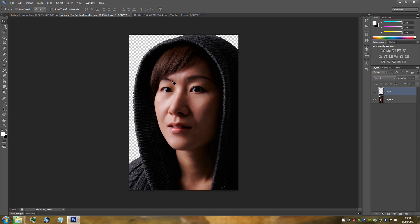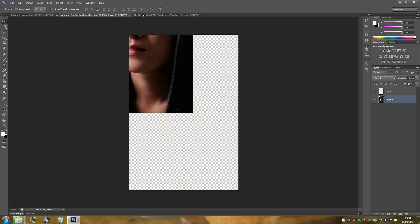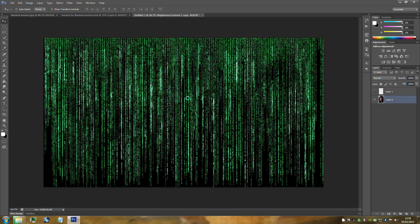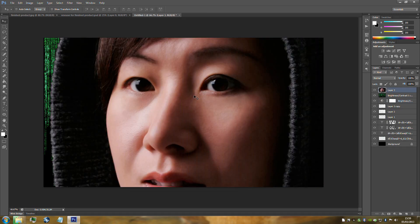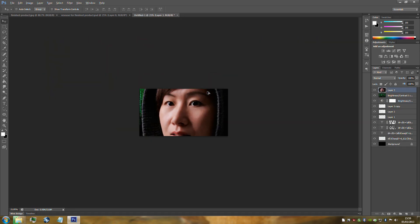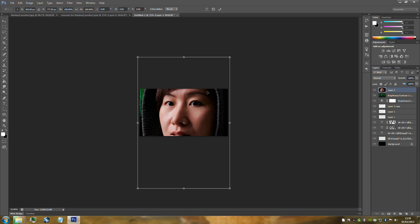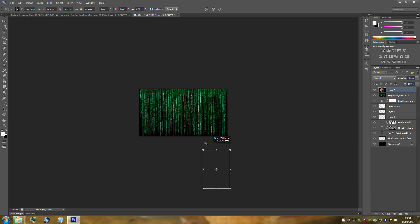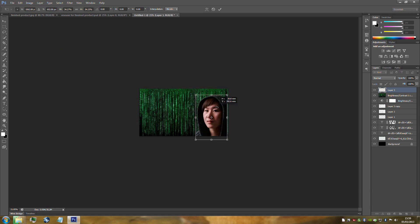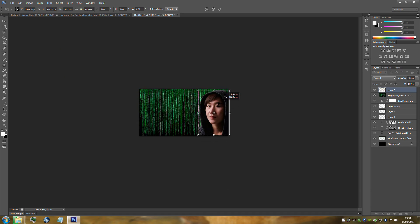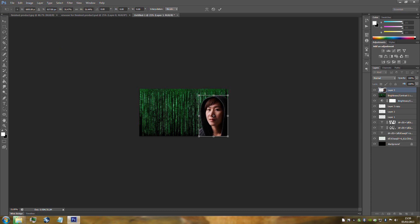Drag the person over to our image. As you can see it's really big, so scale her down with Ctrl+T on the layer. Hold Shift and drag downwards to scale proportionally. Place her into the image and scale to fit. Press the tick icon at the top.